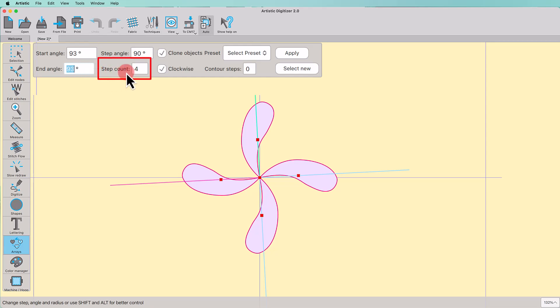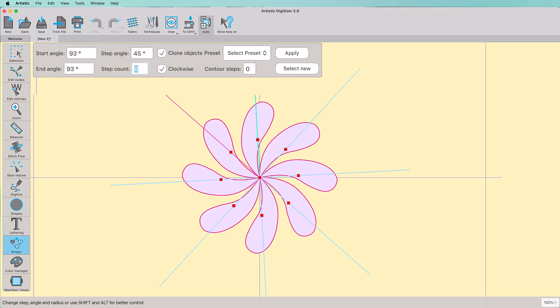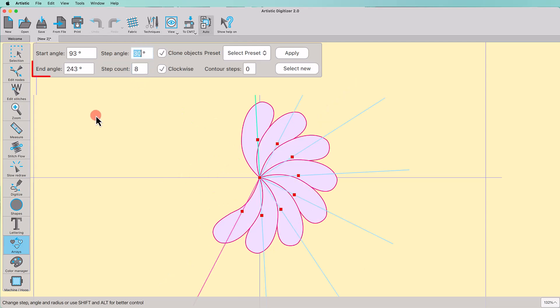Now define the number of copies that will be placed upon the arc. The step angle automatically changes according to the number of copies defined. If you change the angle, the Array adjusts the end angle in order to fit the selected number of copies into this new angle.